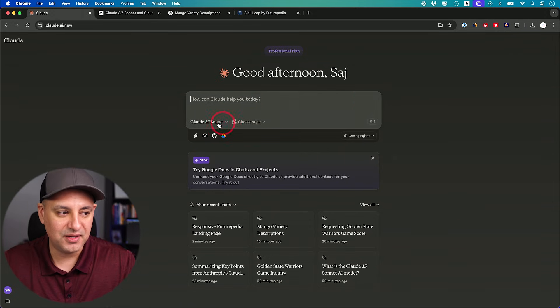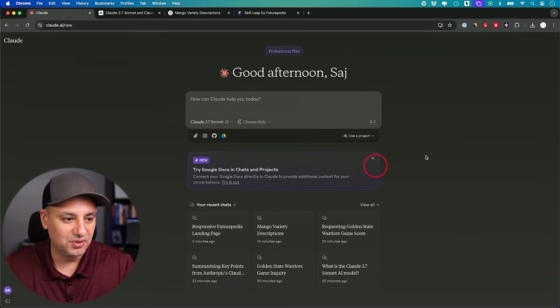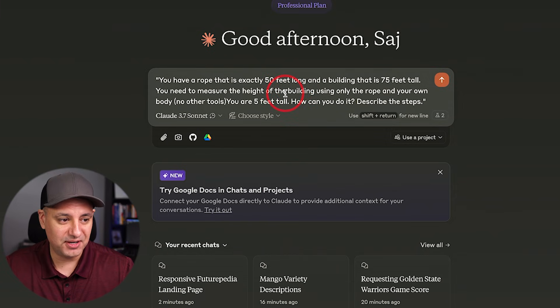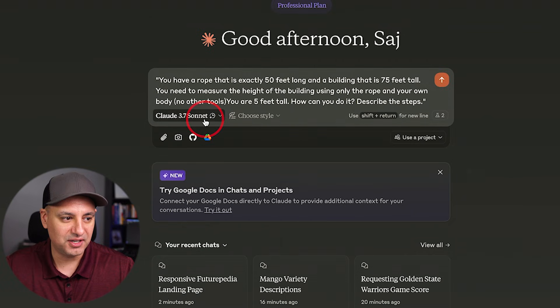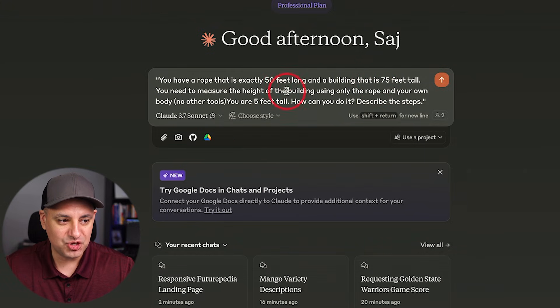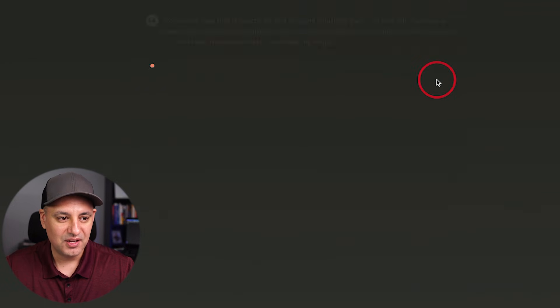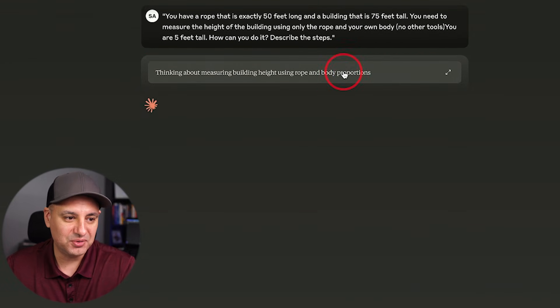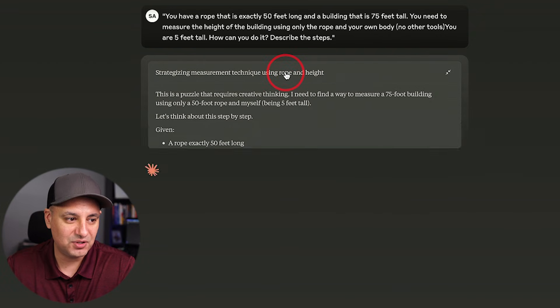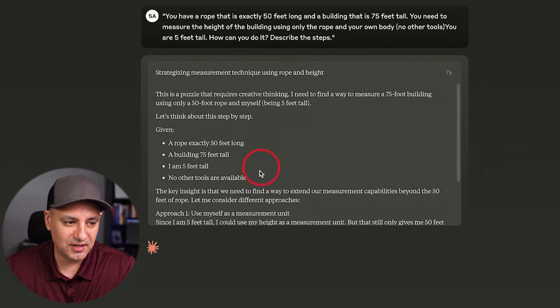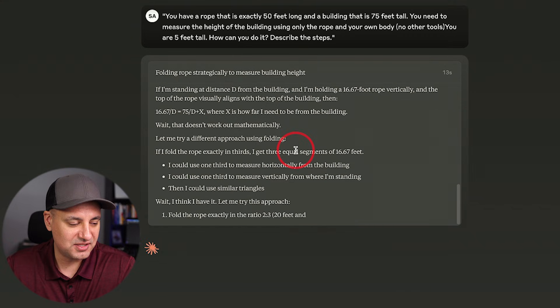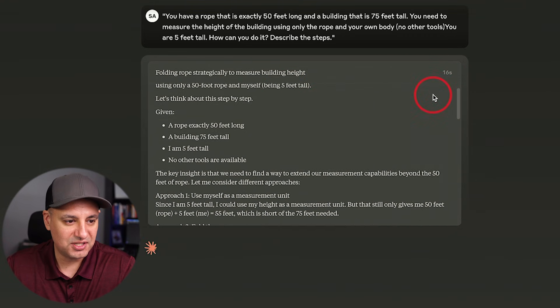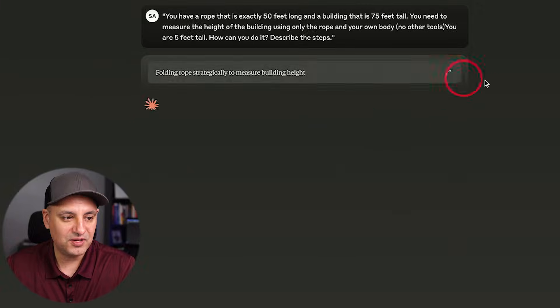Okay. This one I've tested with every model in previous videos, every reasoning model. So I'm going to make sure it's set to the extended reasoning model here. And it says you have a rope exactly 50 feet. Building is 75 feet. You need to measure that using only the rope and your body, which is only five feet tall. Describe your steps. So I'll show you the reasoning how it actually goes through it too. Because one thing I do like about it is if you click over here, you could see the actual reasoning here. It's also showing you the timer up here, 16 seconds so far. So I'll let this finish up.